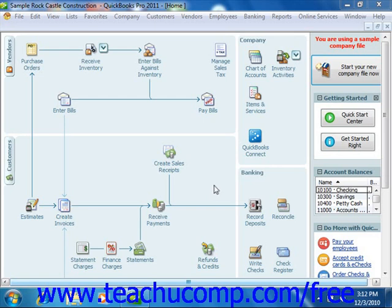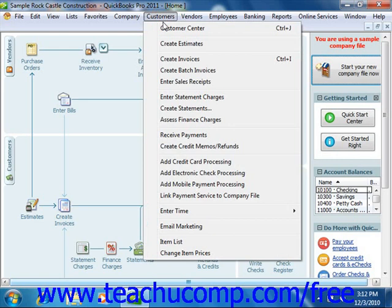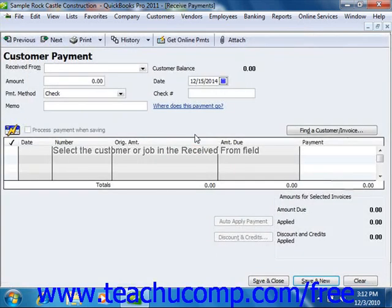To apply an existing customer credit to an outstanding invoice in the Receive Payments window, first open the Receive Payments window by selecting Customers from the menu bar and choosing the Receive Payments command. Then select the name of the customer or customer job who has the outstanding invoice and the credit that you want to use.